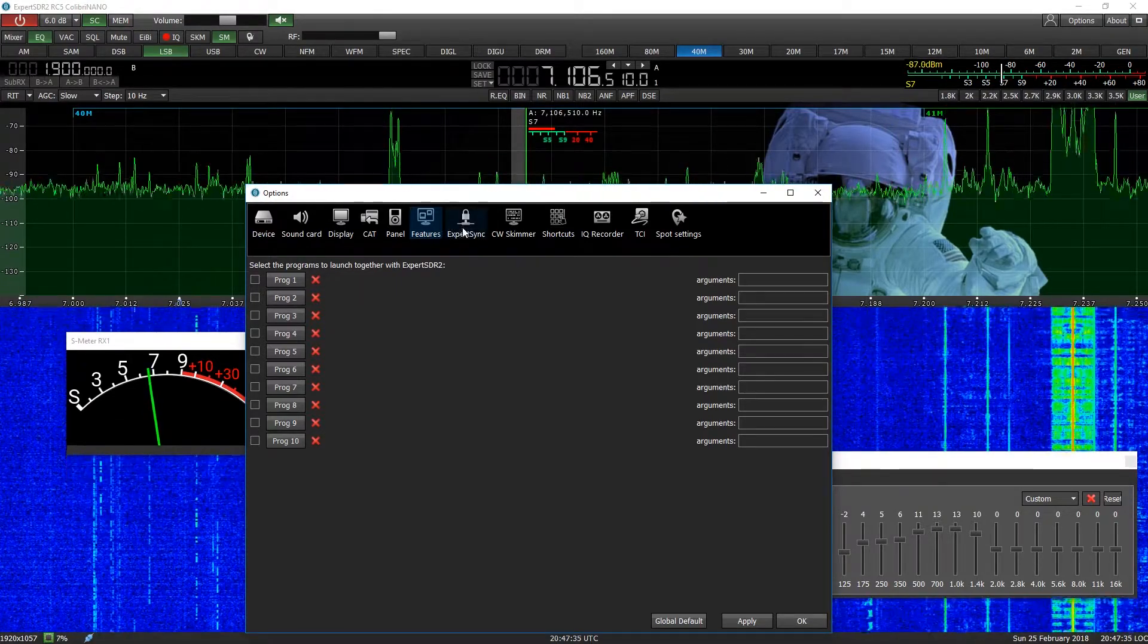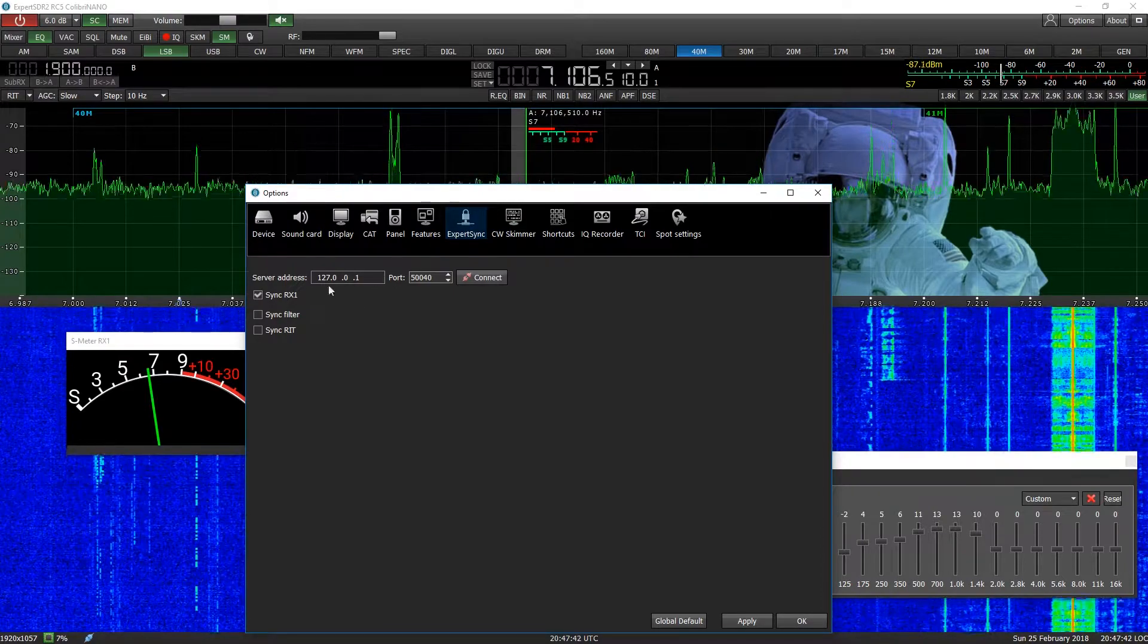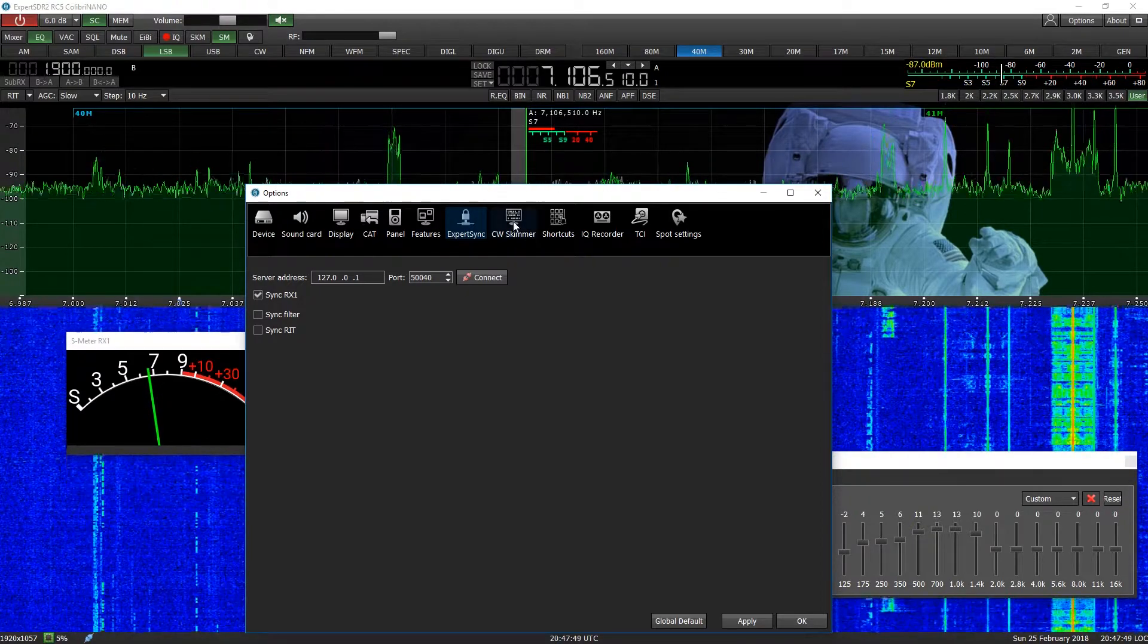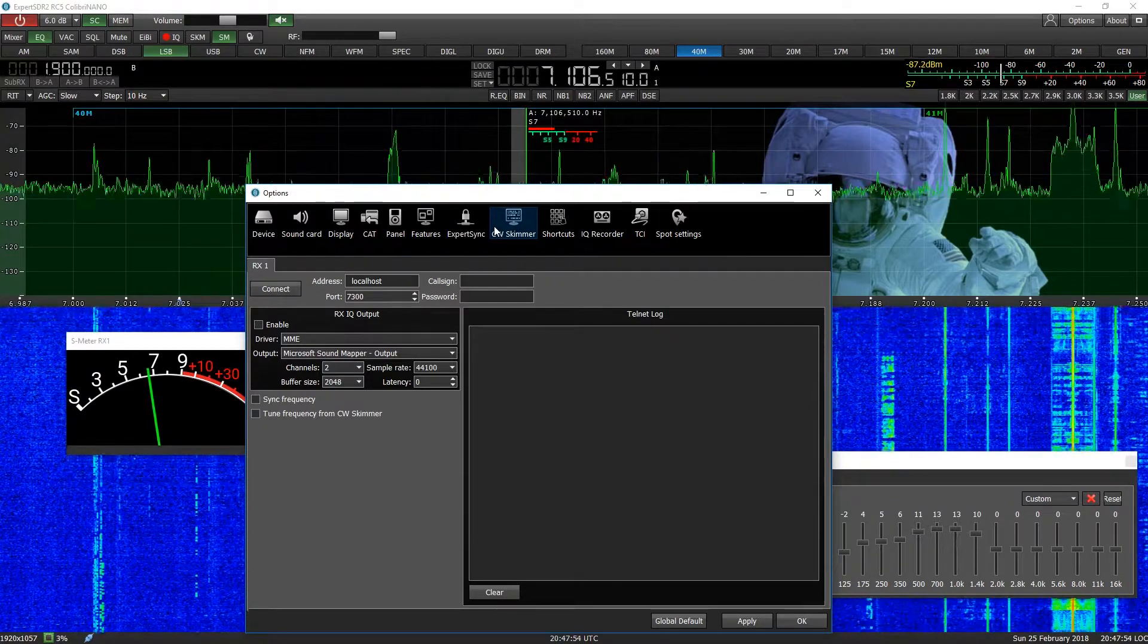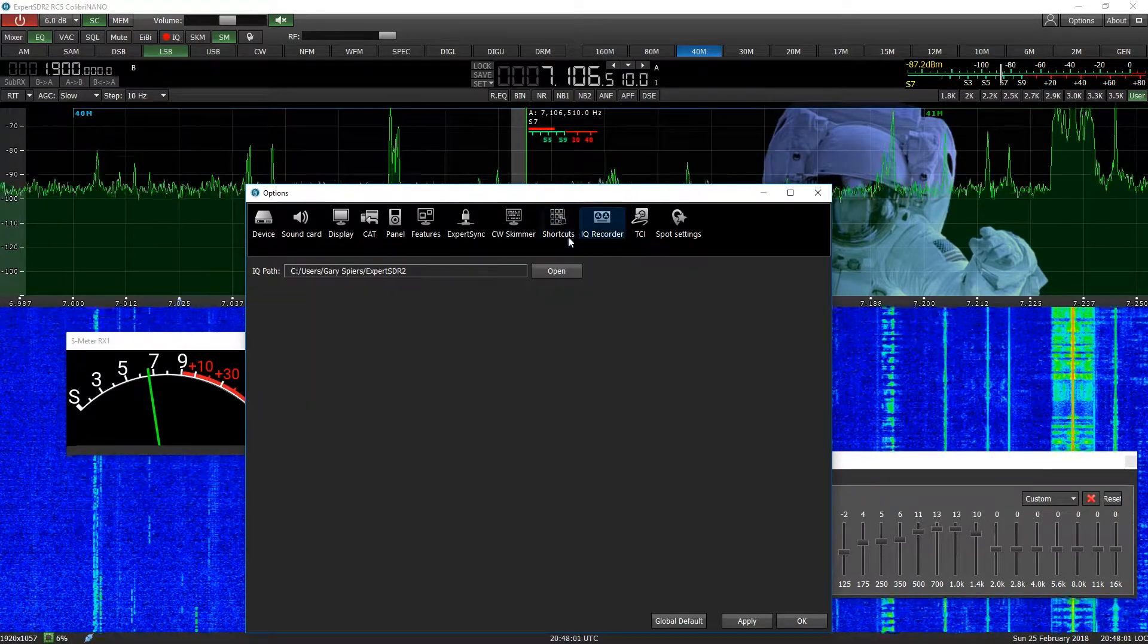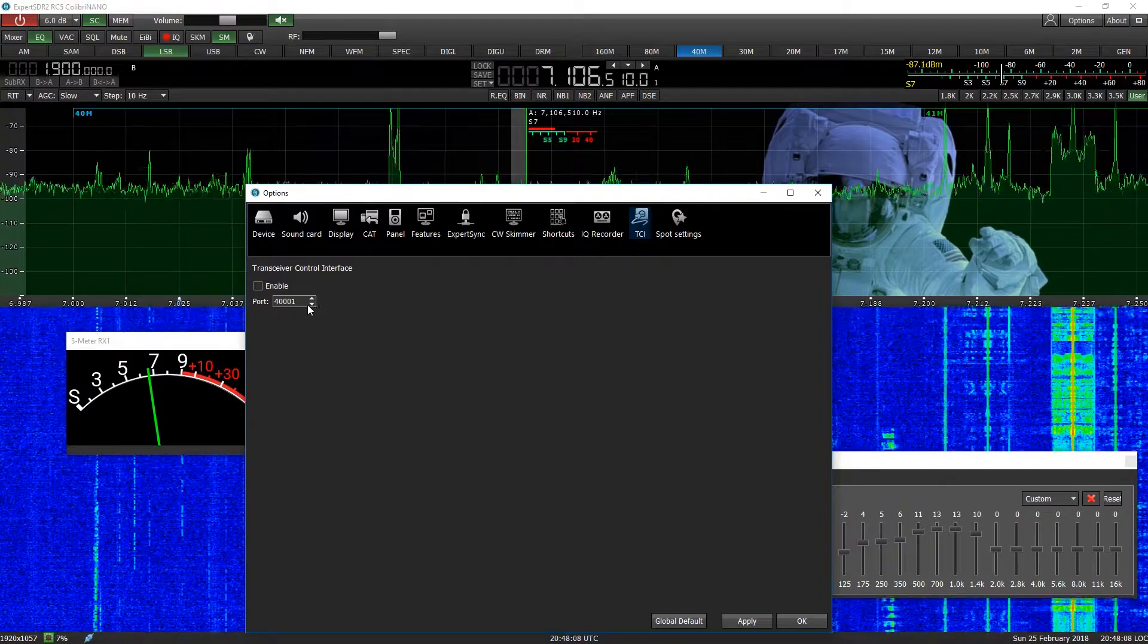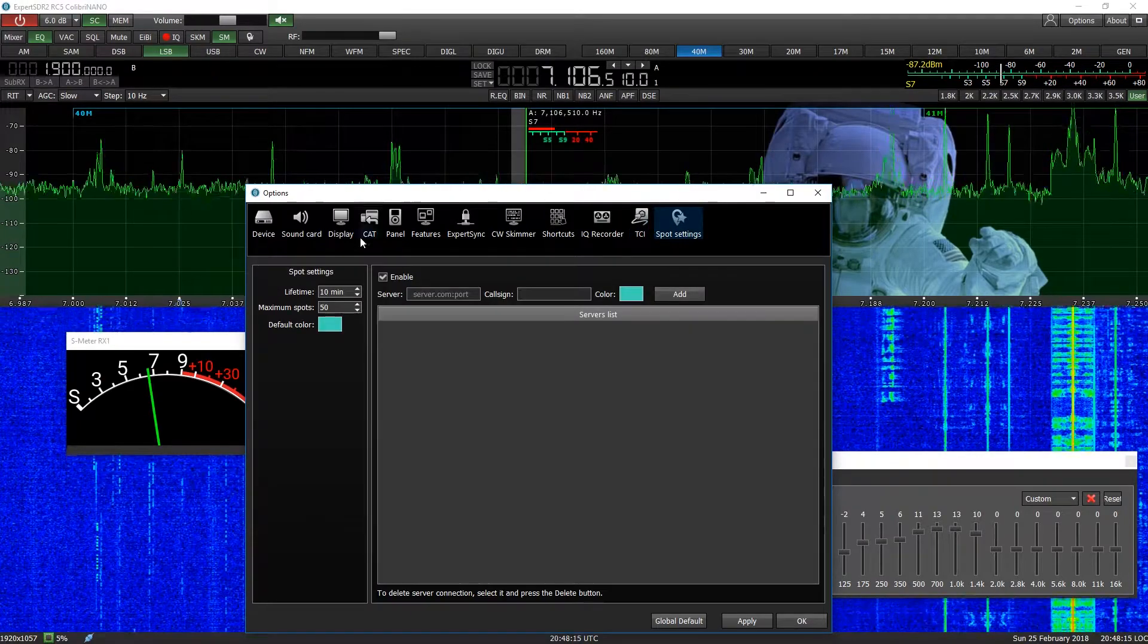And then just click on it and it will set it up and go back to as you had it before, so you don't have to keep doing it. Expert sync looks like you can connect to some kind of server or you can create a server. That might be useful for remote sort of stuff. It looks like it has CW skimmer built in. How that works, not sure. Come back to that I think. This here you can set up custom shortcuts. IQ recorder, don't know what that is. TCI, transceiver control. Again, that might be linked to some kind of remote sort of stuff.